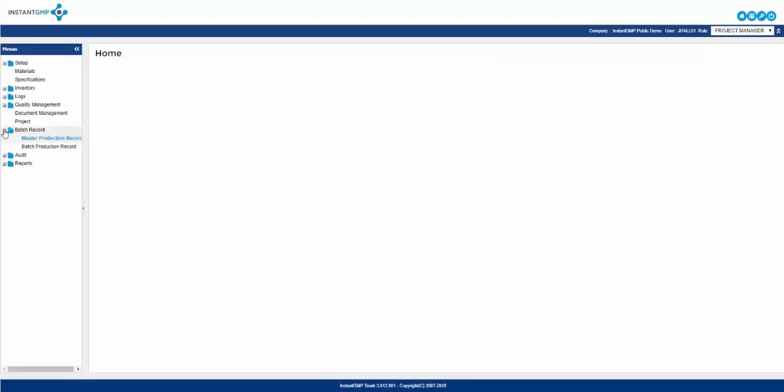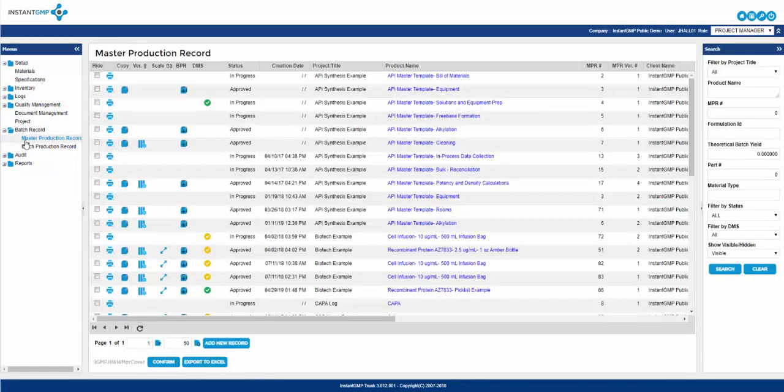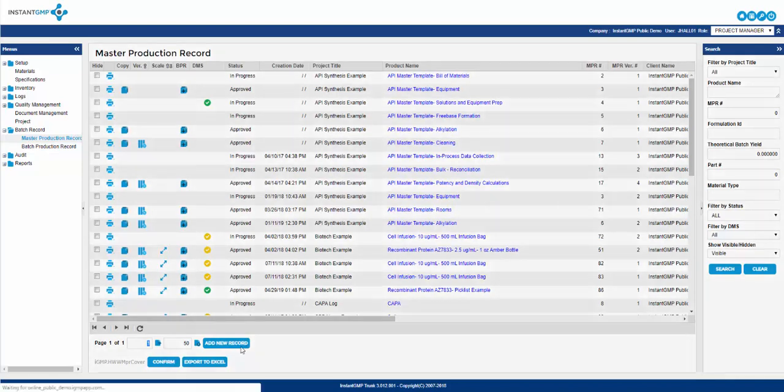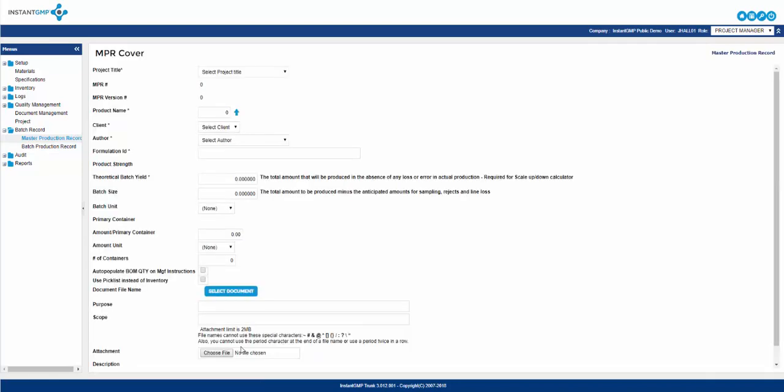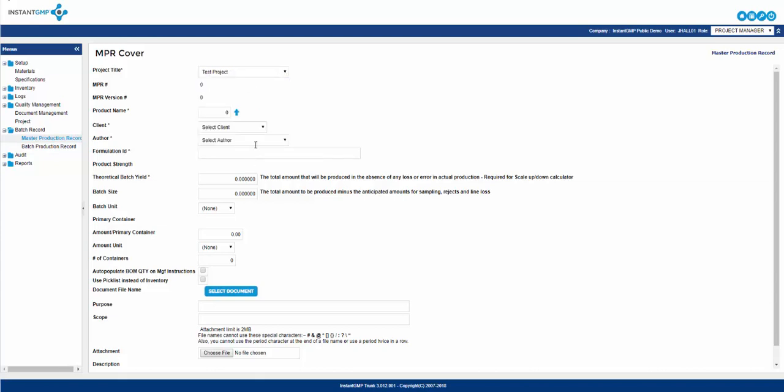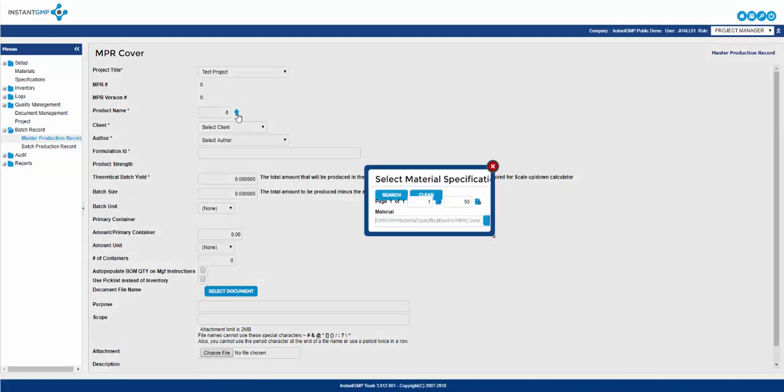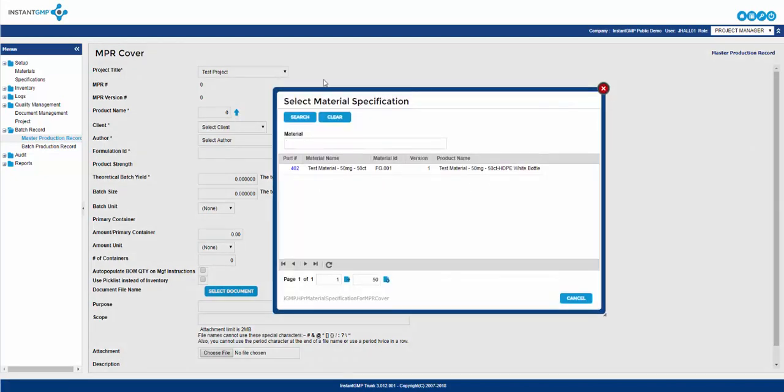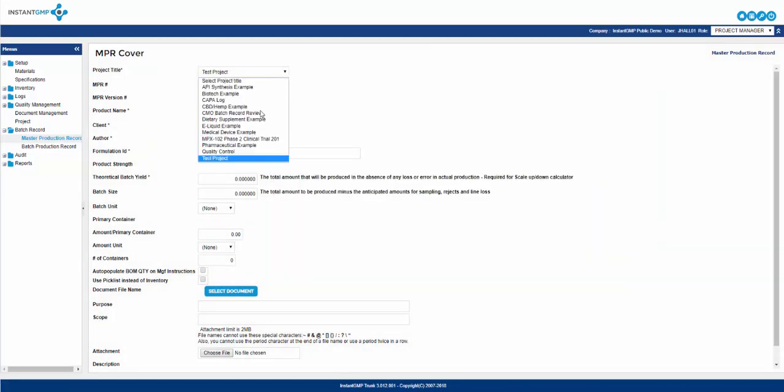To create a new NPR, expand the badge record folder and select master production record. From here click add new record. As I mentioned in the previous video, the first selection to make is which project will the NPR be associated with. If you select the blue arrow next to product name prior to selecting a project, nothing will present in the screen. After selecting a project, click the blue arrow next to the product name. Here you will see the list of final goods and OWIPS you entered into this project.